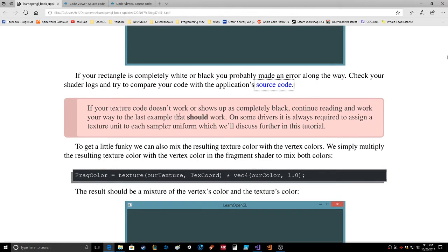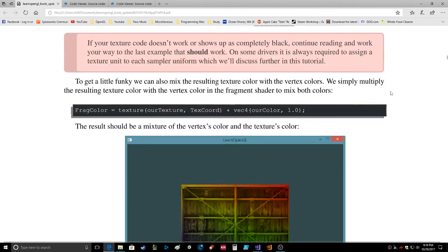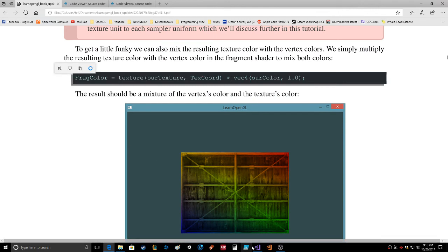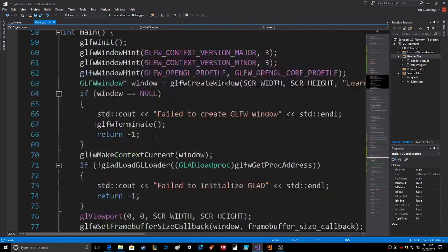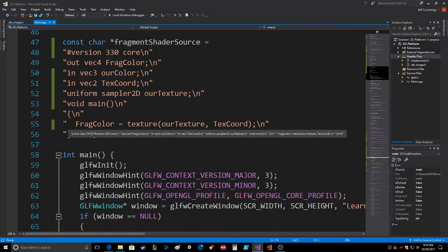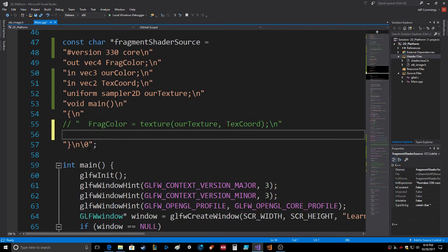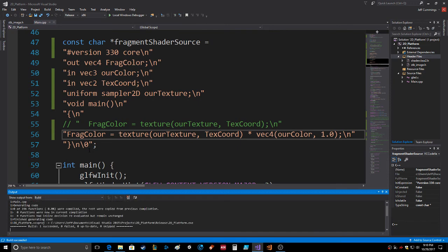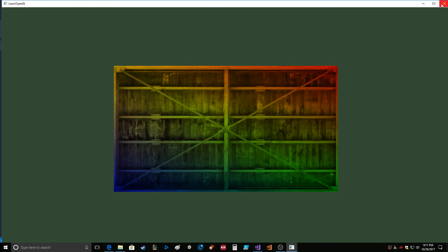We can also mix the resulting texture color with the vertex colors. We simply multiply the resulting texture color with the vertex color in the fragment shader to mix both colors. Let's try that. Let's comment this one out and paste that in. Our texture, text coord, our color, everything looks good. Oh nice look at that, there you go. So it takes the colors and it mixes it with the texture.